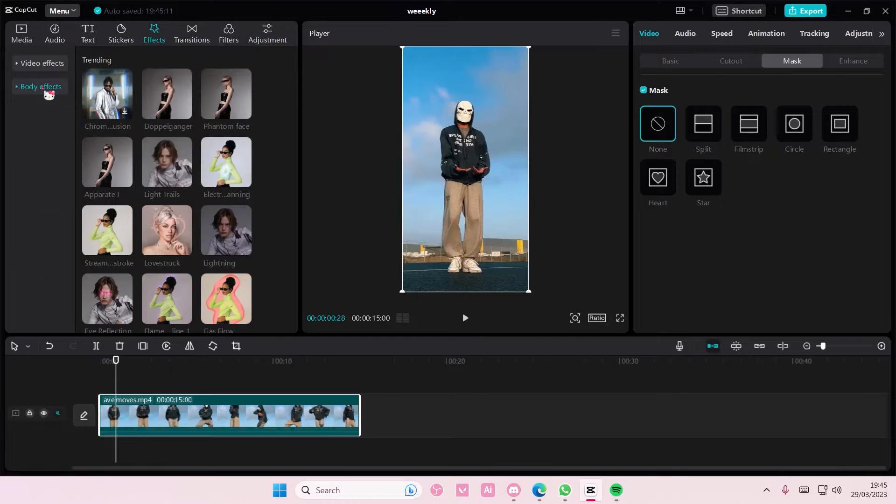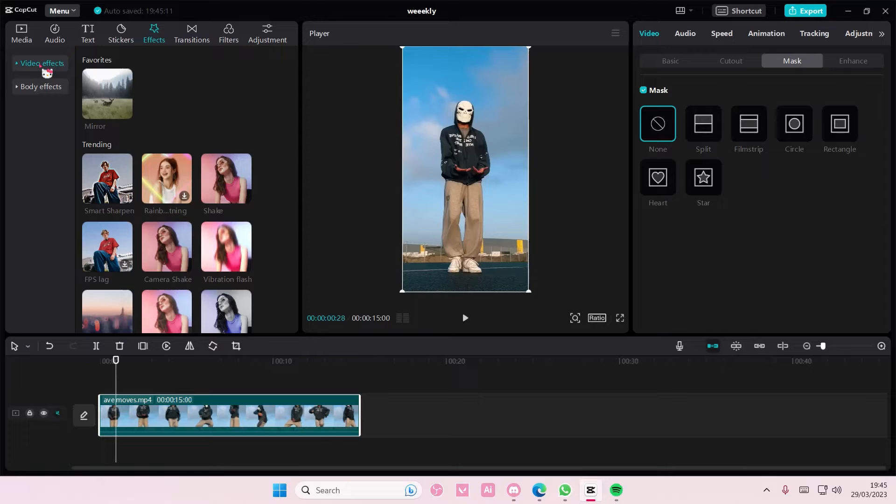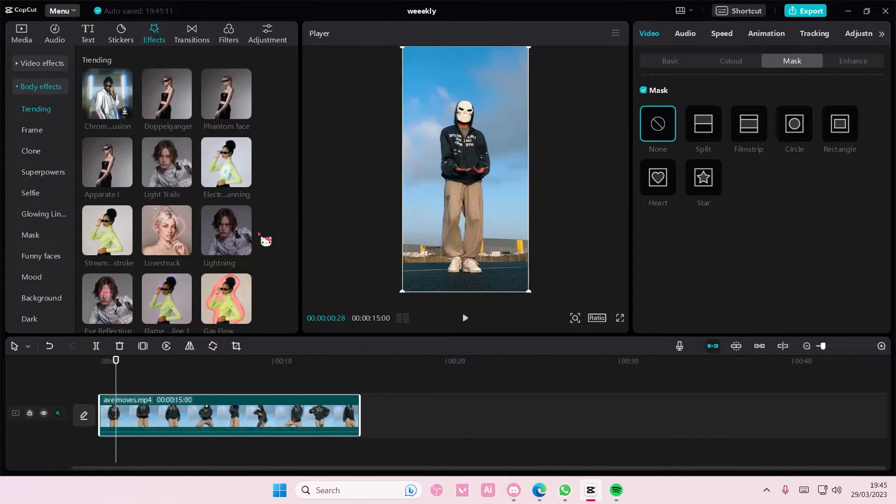Body effects is down here. If you don't see it you have to turn this off first, pull it up I guess. Go to body effects and as you can see they have a lot of body effects.